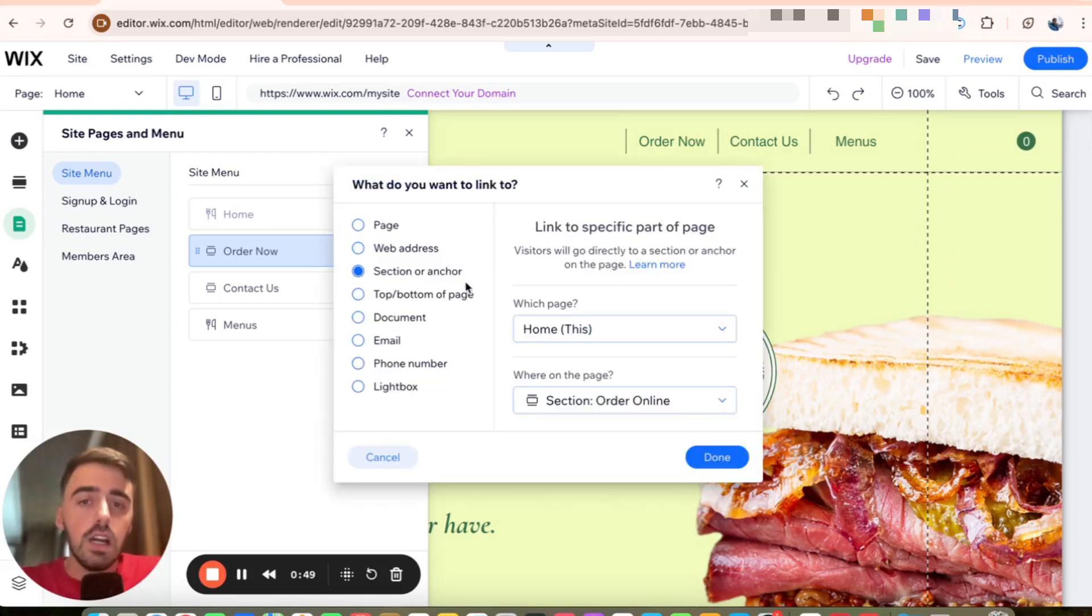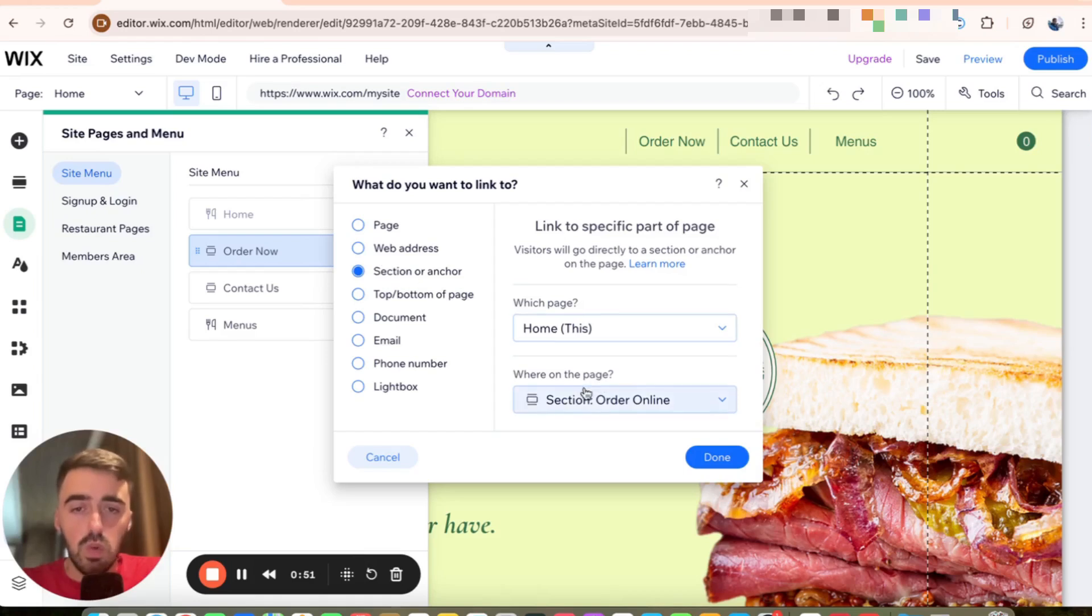So as you can see, currently it takes people to the order online section of my homepage.